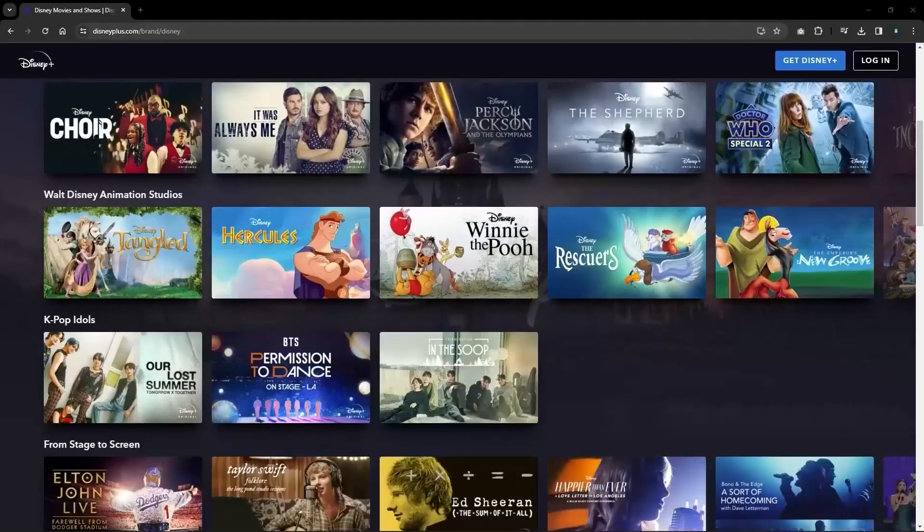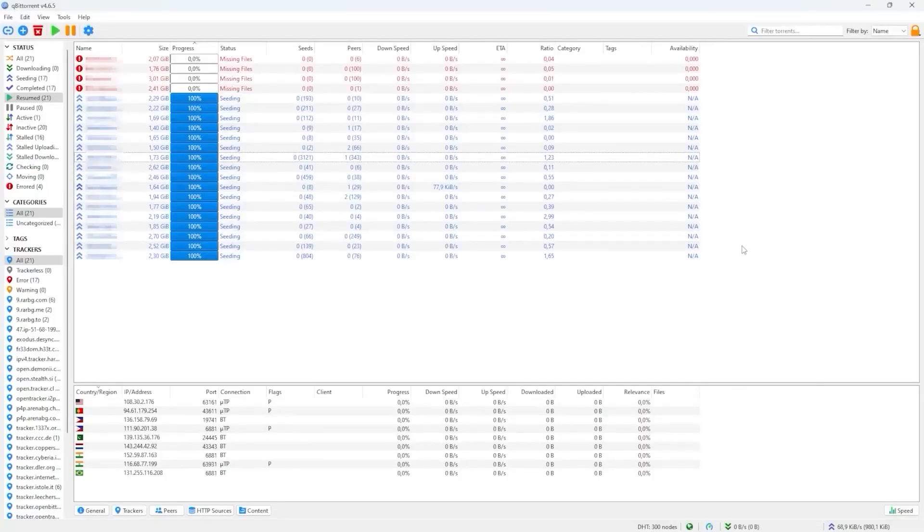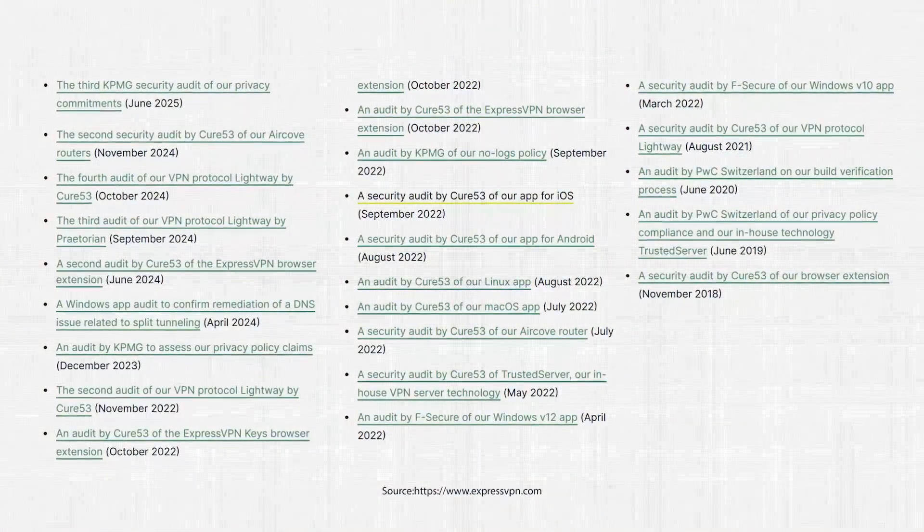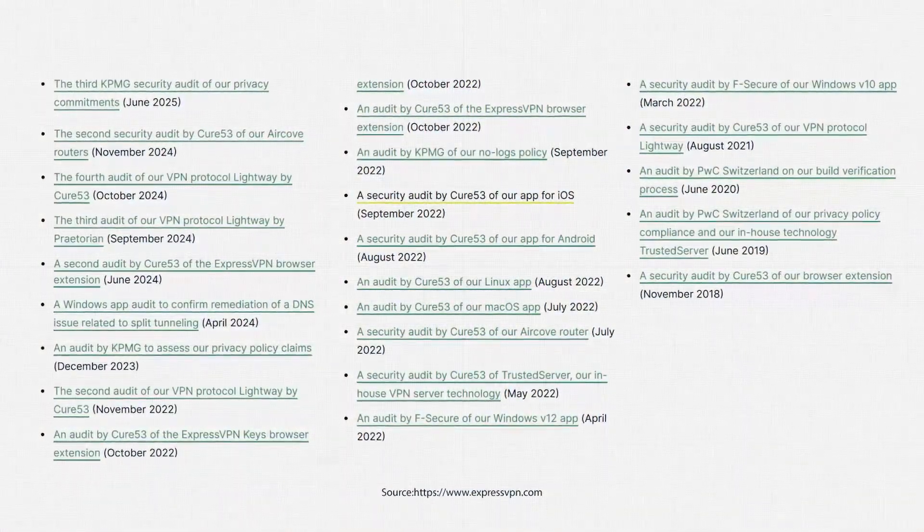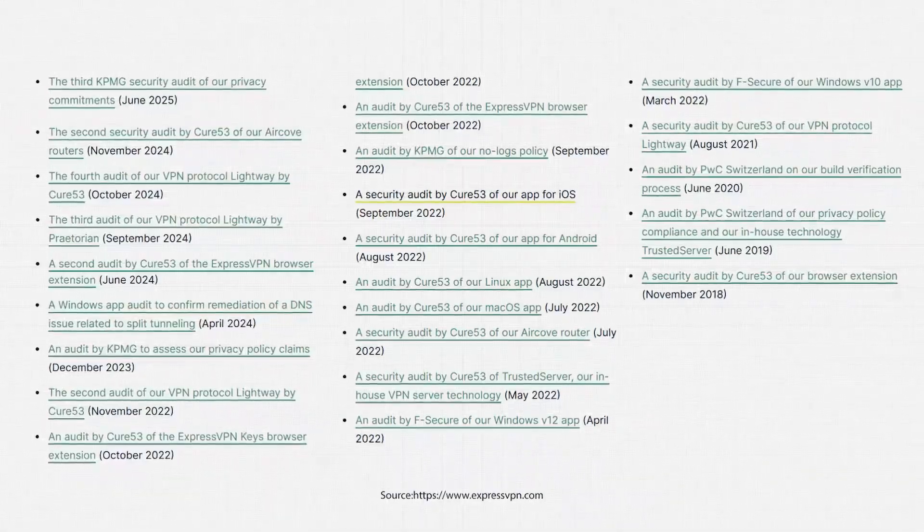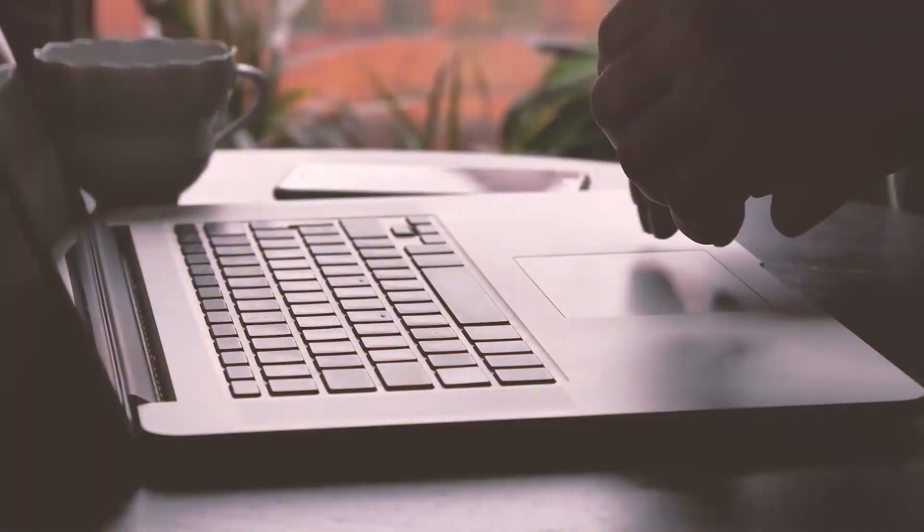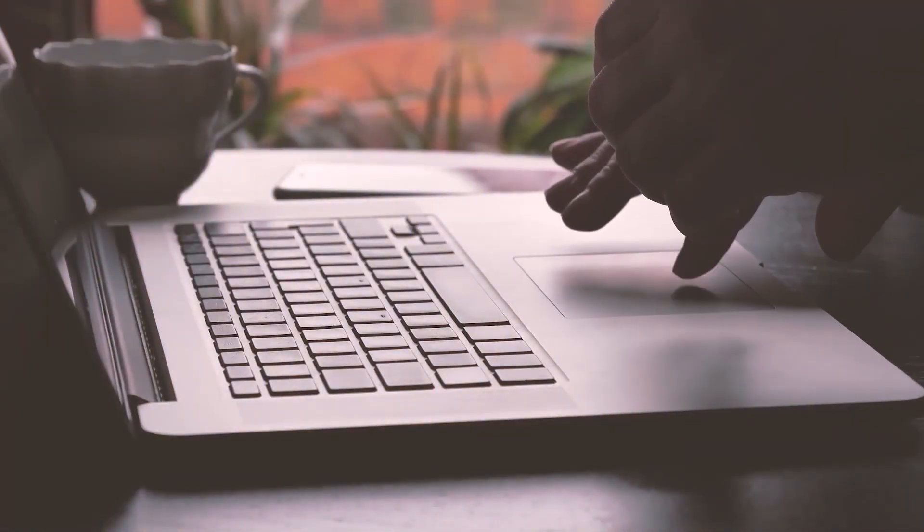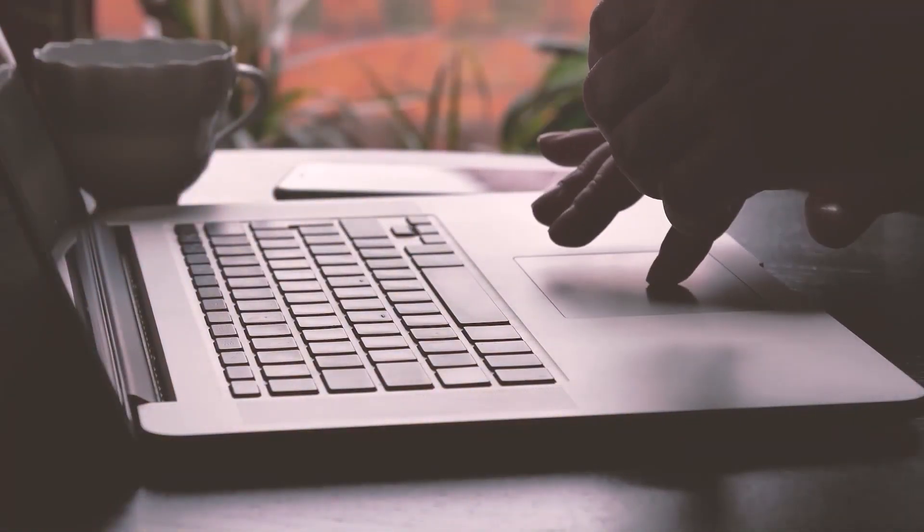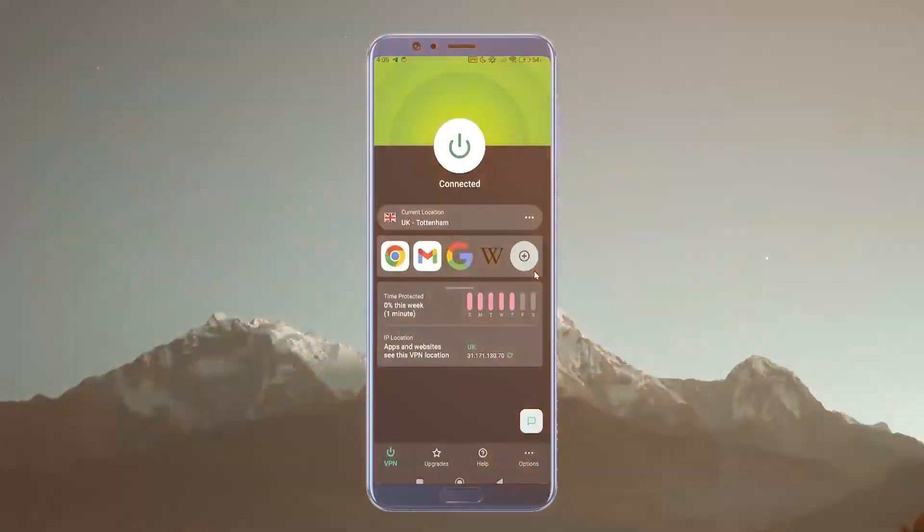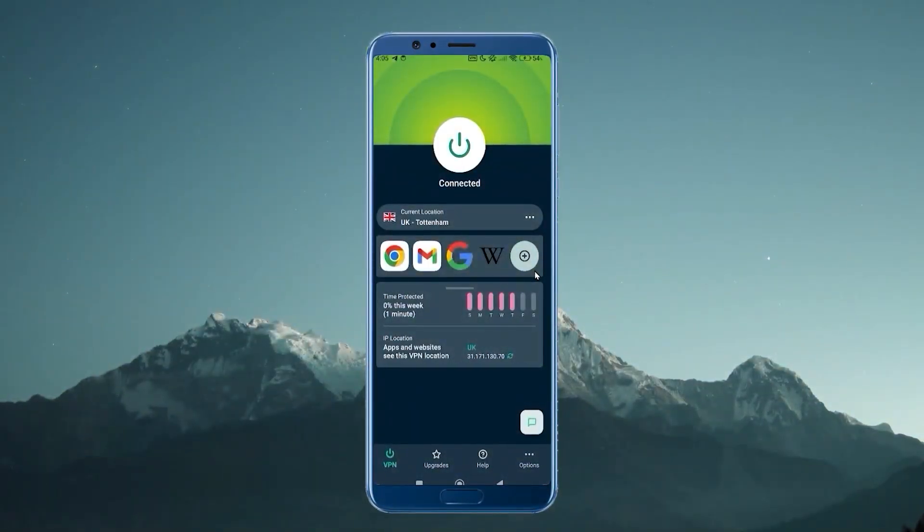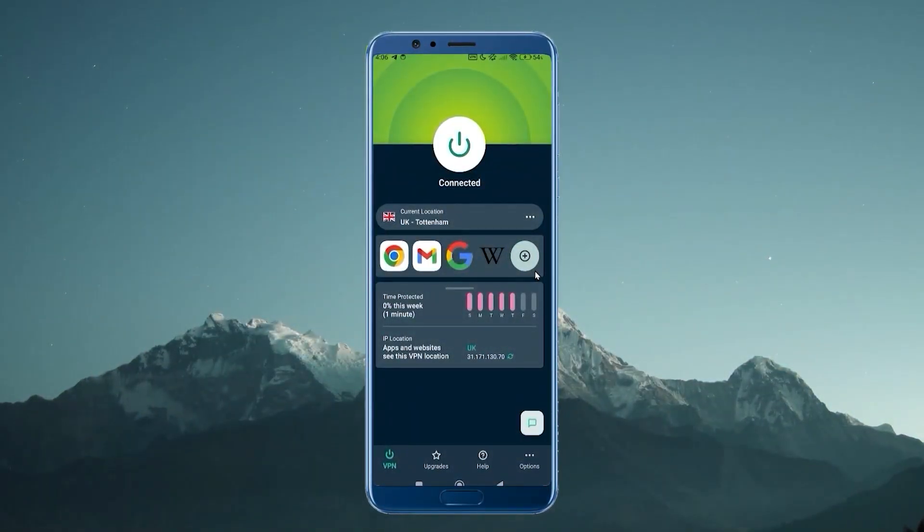Their servers are optimized for gaming, streaming, and torrenting. And on top of all of that, they have the most independent security audits of any VPN that I know of, which means that when it comes to protecting your data and preventing those data breaches and data leaks, ExpressVPN has had multiple third-party companies coming in and testing out their systems.